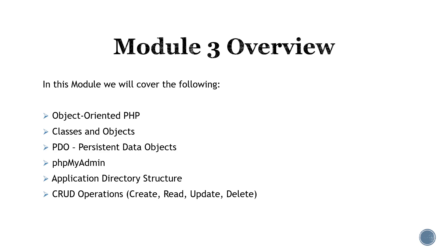We will briefly discuss application directory structure, and we will take a look at CRUD operations. CRUD is an acronym that stands for create, read, update, and delete.